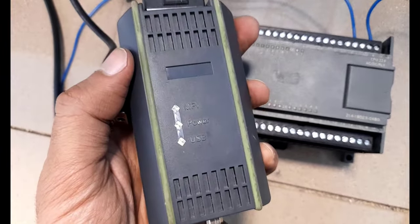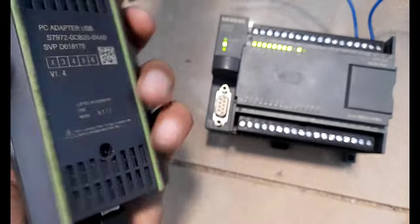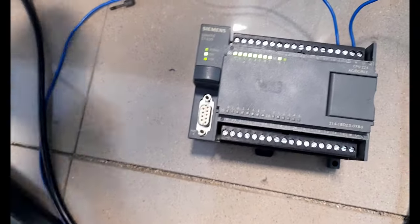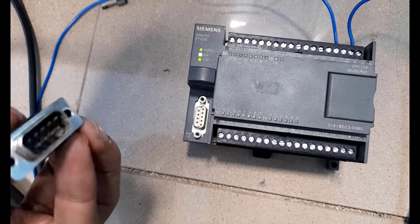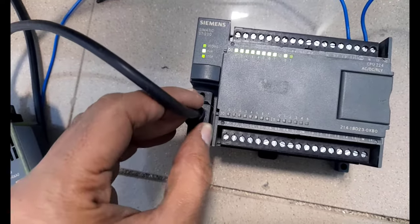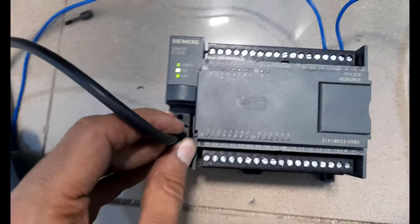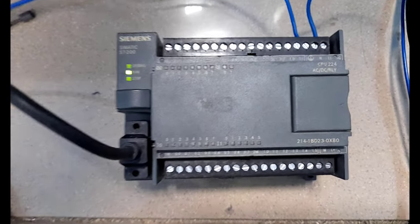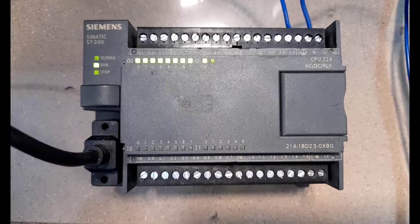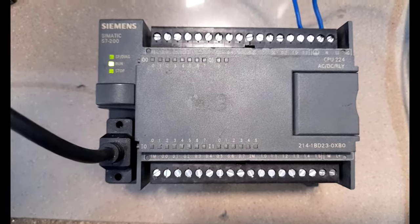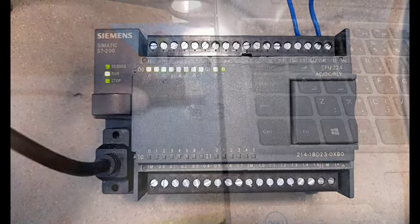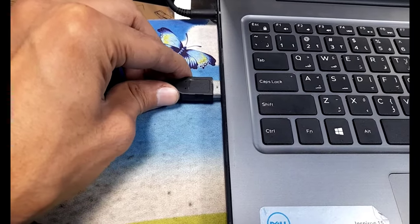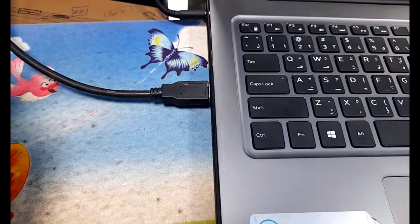You can see the LEDs on it - MPI, power, and USB. I will just connect the cable with the PLC. This end has been connected. Now I will plug the USB end of the cable to my programming device. The USB end has been connected to my programming device.